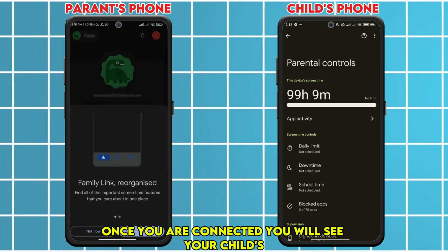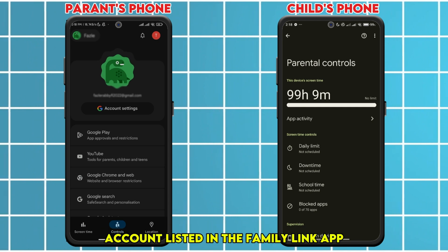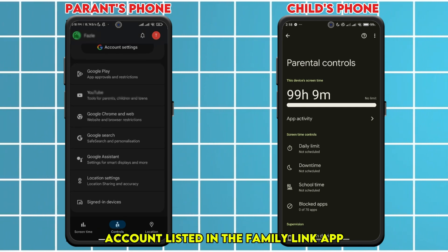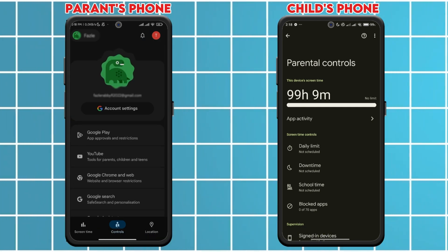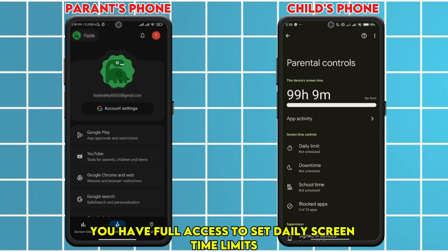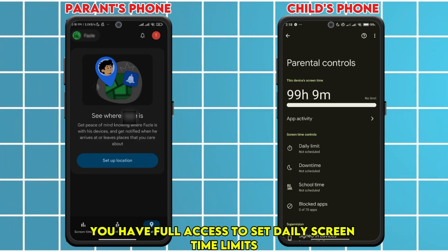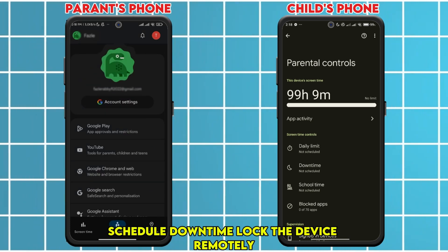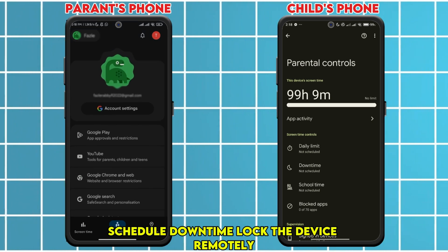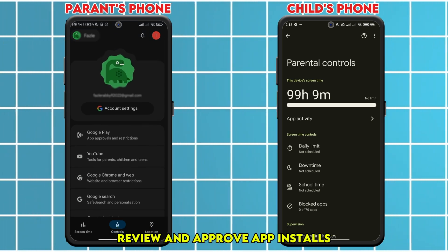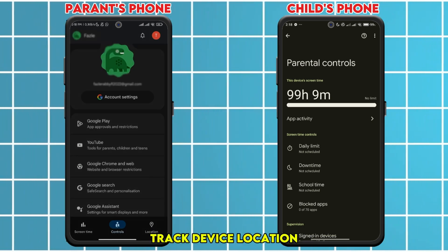Once you are connected, you will see your child's account listed in the Family Link app. Now you have full access to set daily screen time limits, schedule downtime, lock the device remotely, review and approve app installs, and track device location.